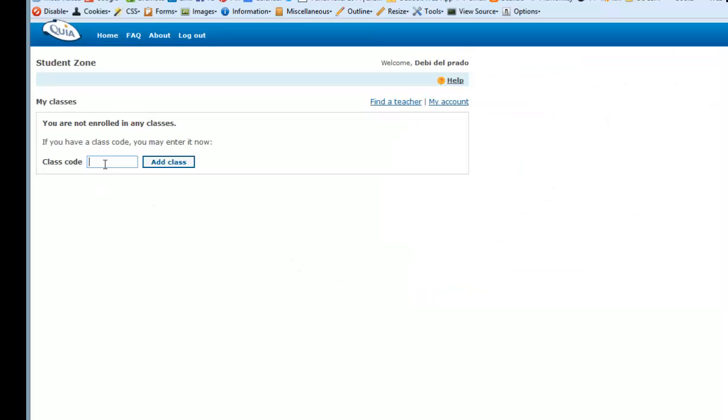I'm not enrolled in any classes. Now, if you have a class code, which you will have from the emails that I sent out through your Ohlone WebAdvisor enrollment, you would just type in that code in this box and say Add Class.